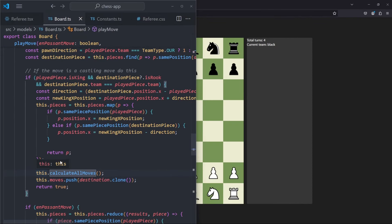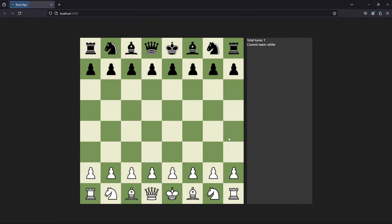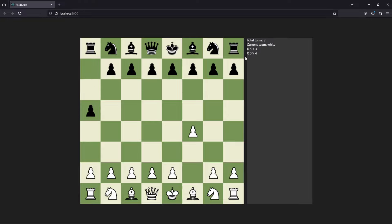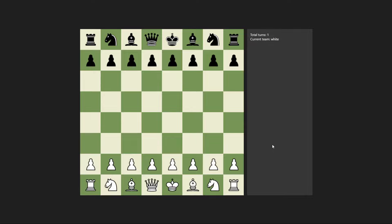If we save and refresh, and now move with white, we see a move appear: x5, y3. Counting from zero — 0,1,2,3,4,5 and 0,1,2,3 — the position is correct. And if we move a black piece, we see x0 and y4, which is exactly what it should be. The move history is working correctly.